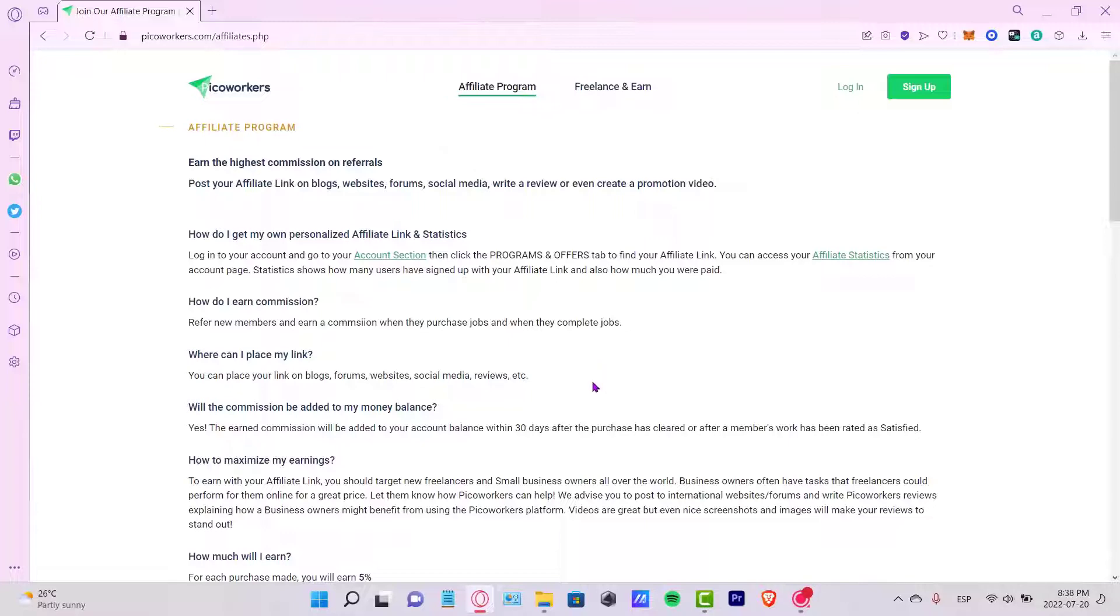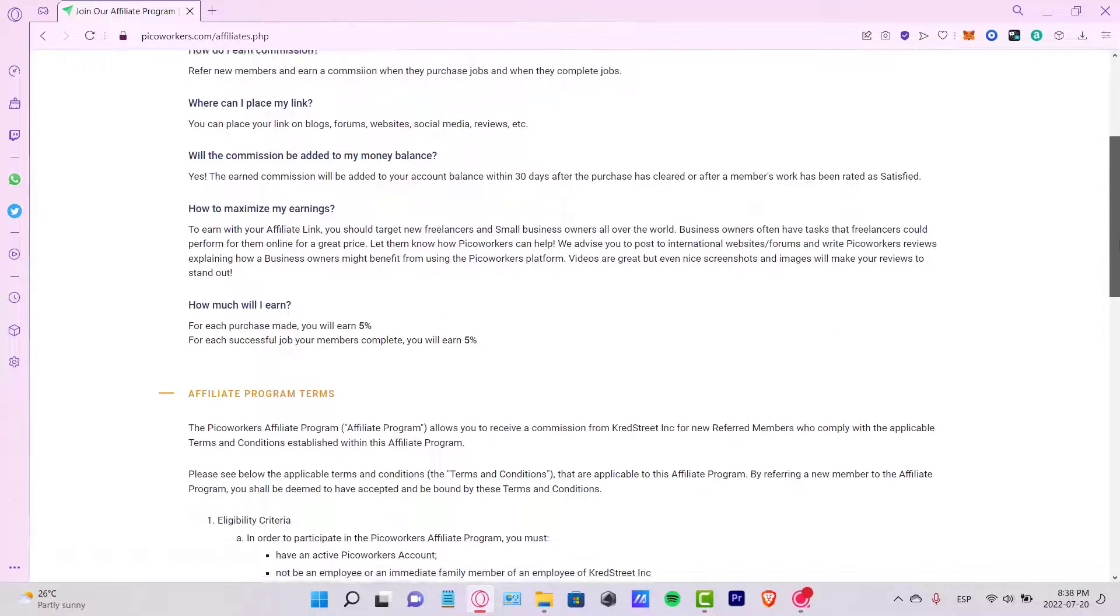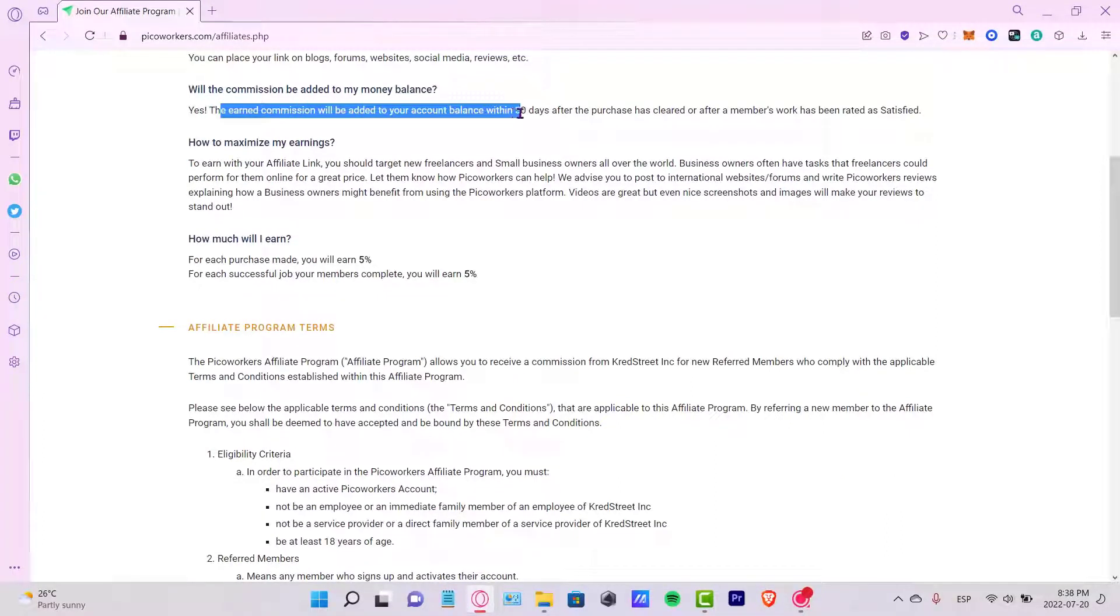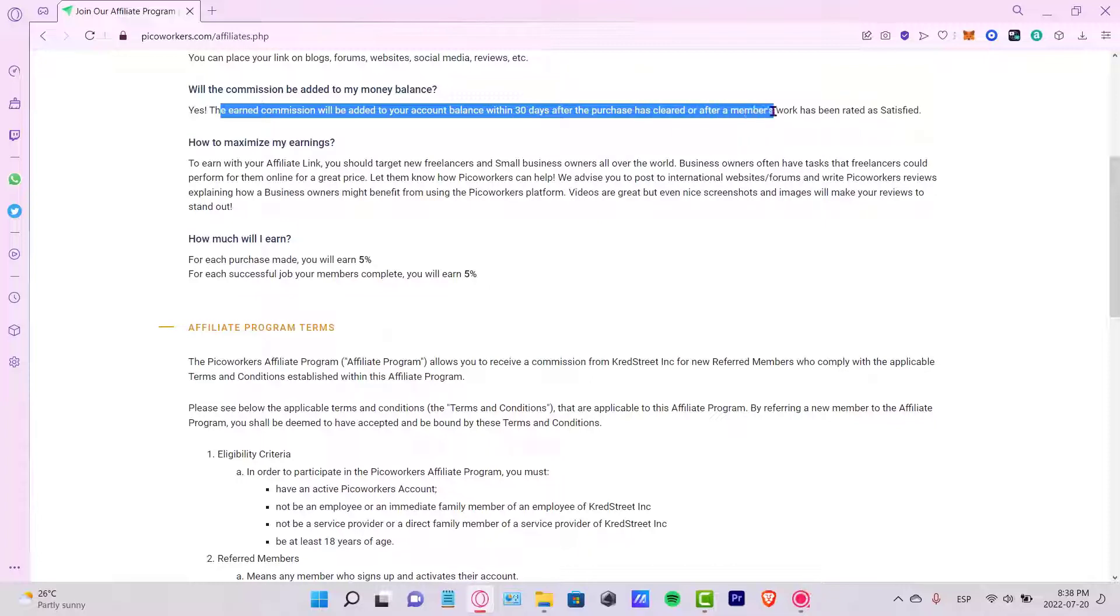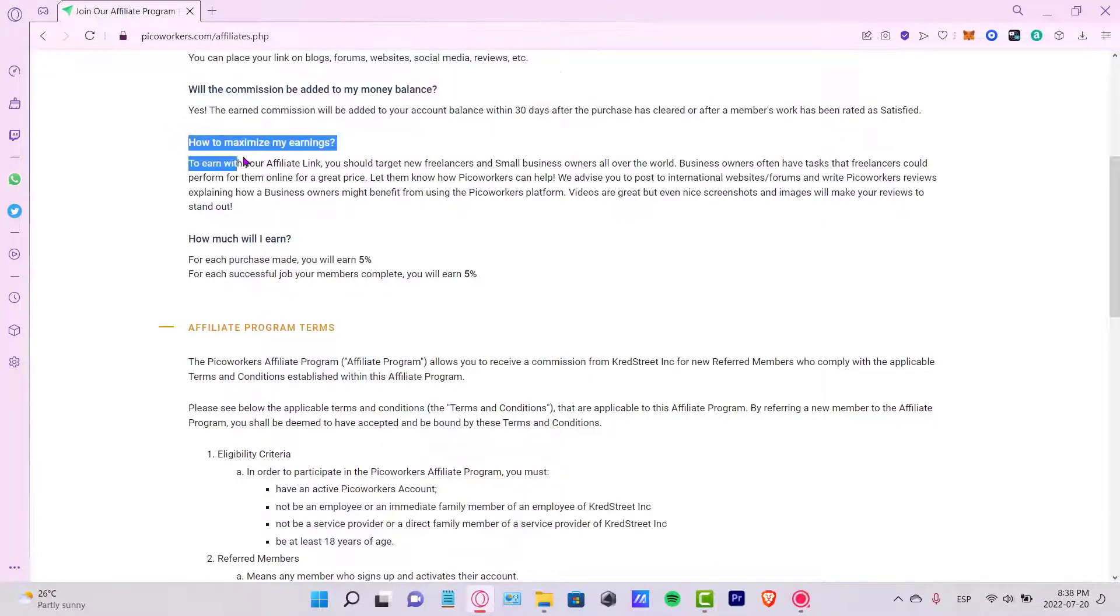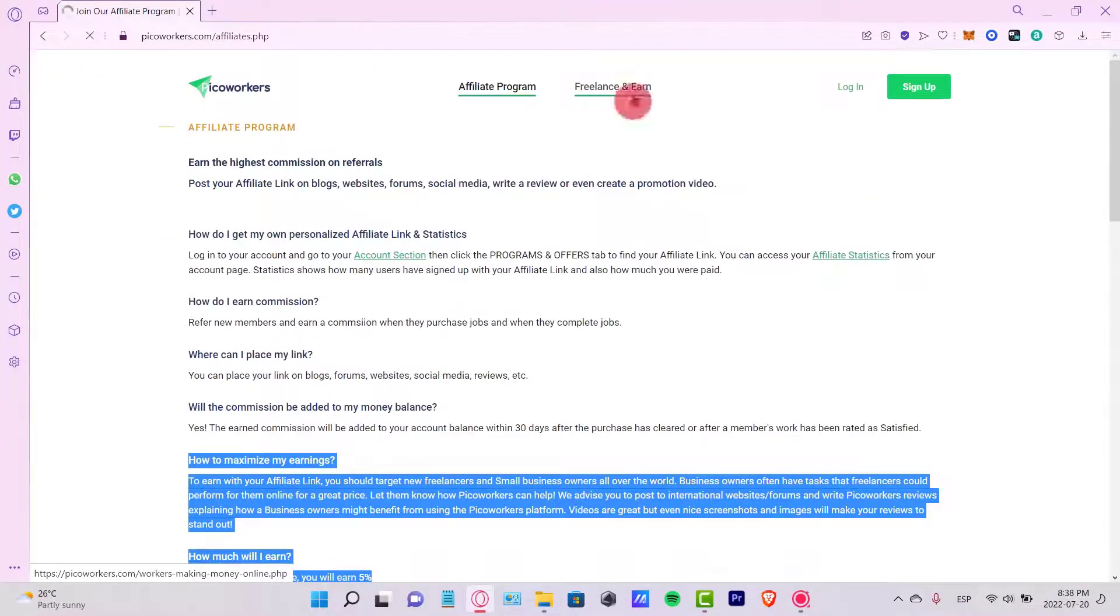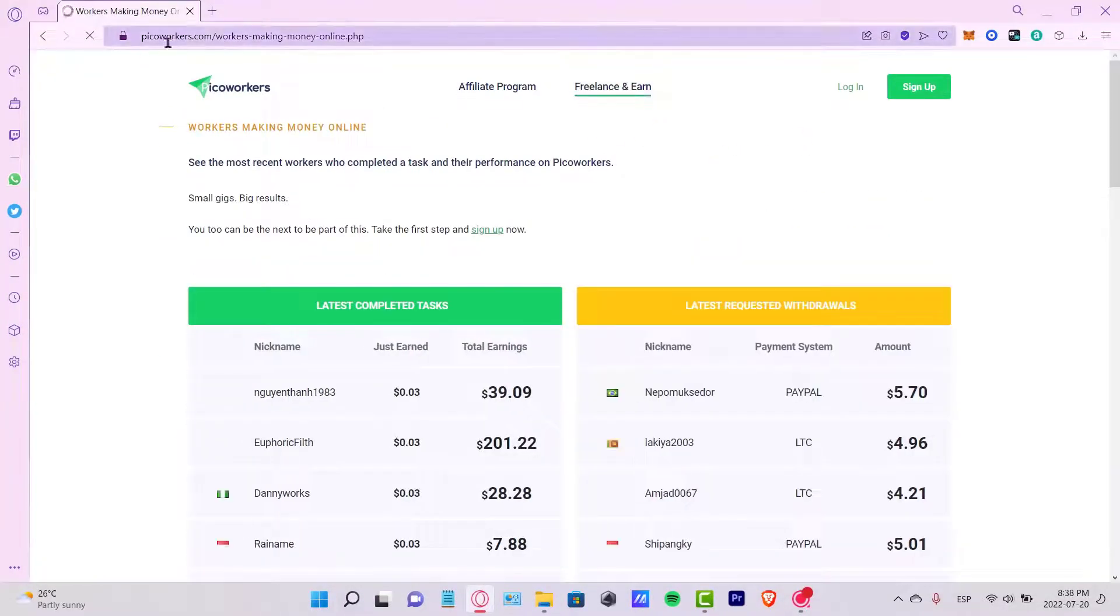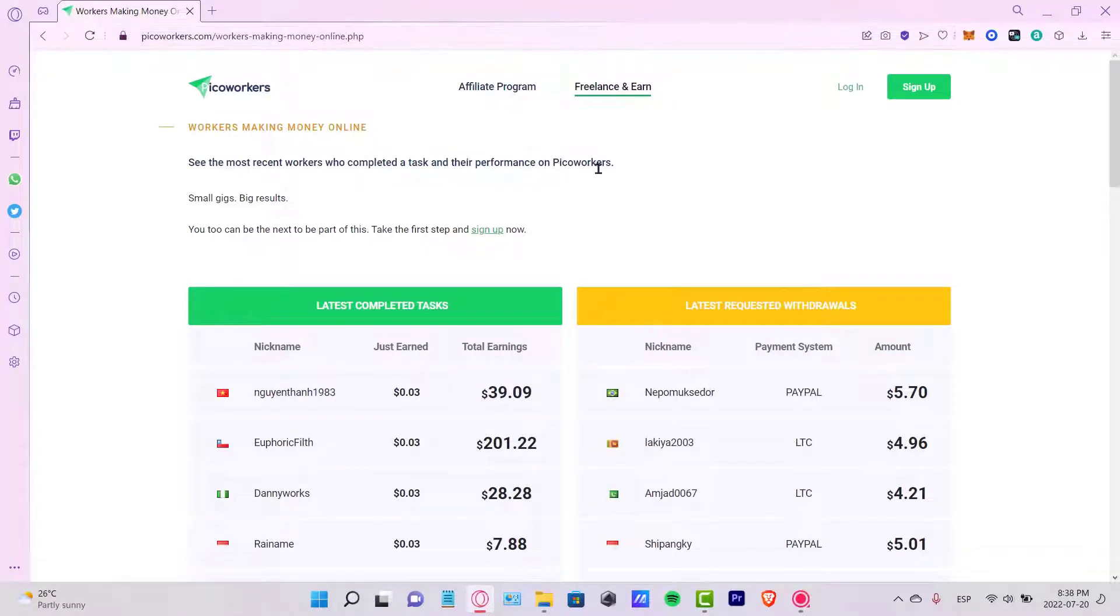The commissions will be earned that you've earned will be added to your account balance within the next 30 days after the purchase. As you can see, there are a bunch of things that you can see in here, even into the Freelance and Earned section.